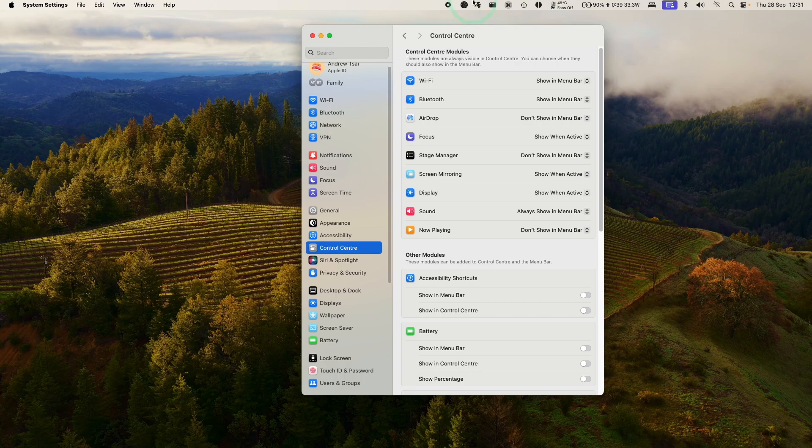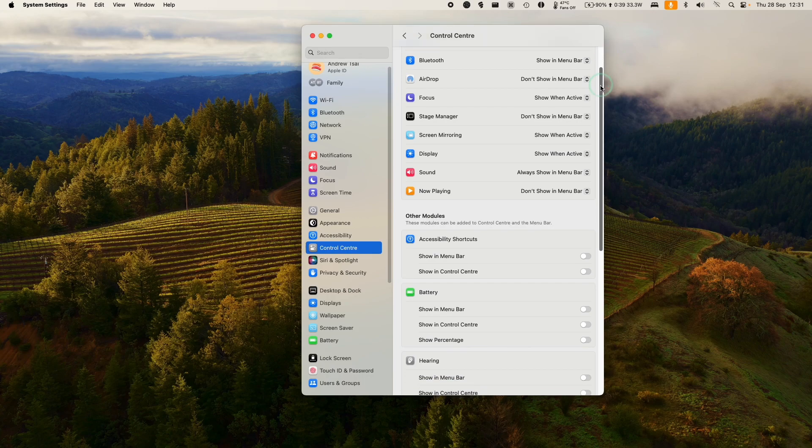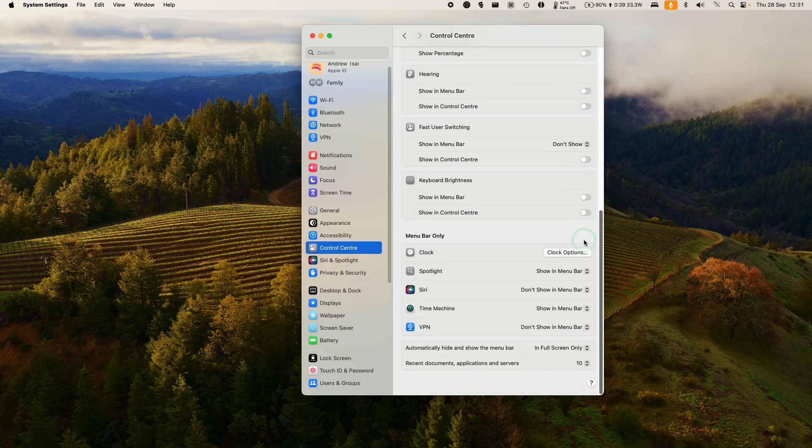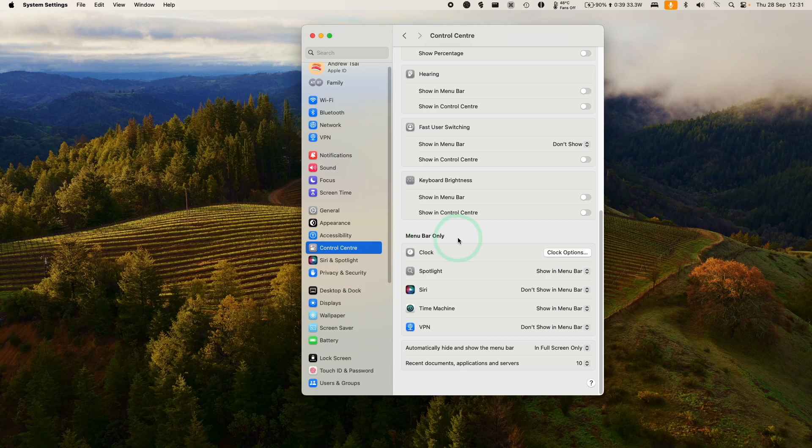Control Center controls all of the menu bar items up here, and we want to find the Time Machine icon. All we need to do is scroll down until we find the menu bar section, which is here. This is the menu bar only items, and we have Time Machine here.